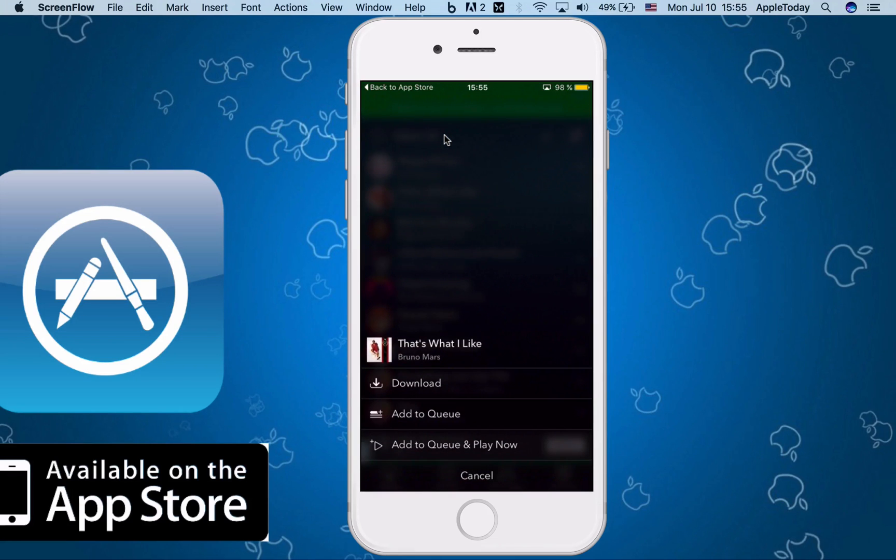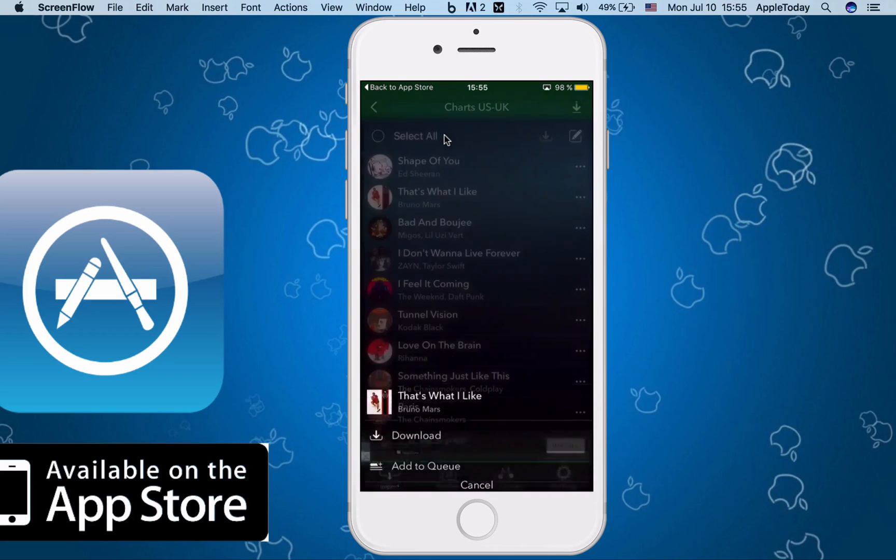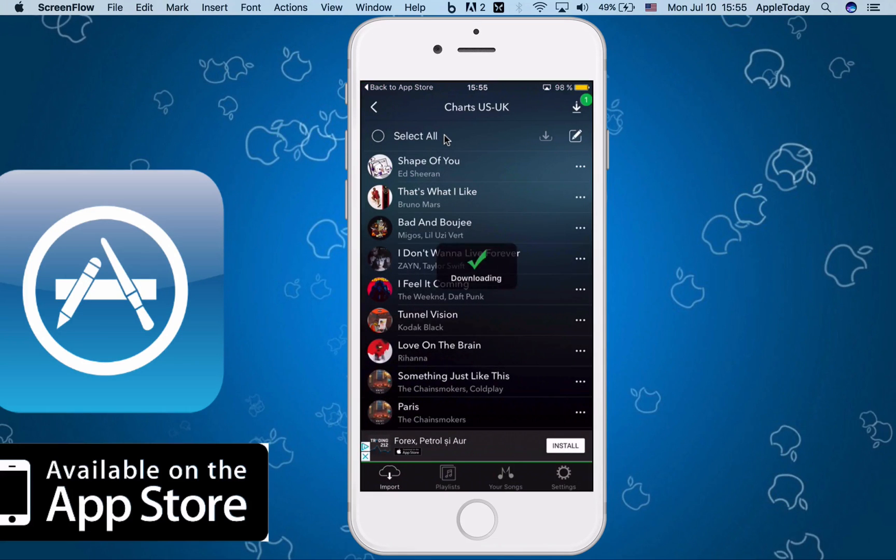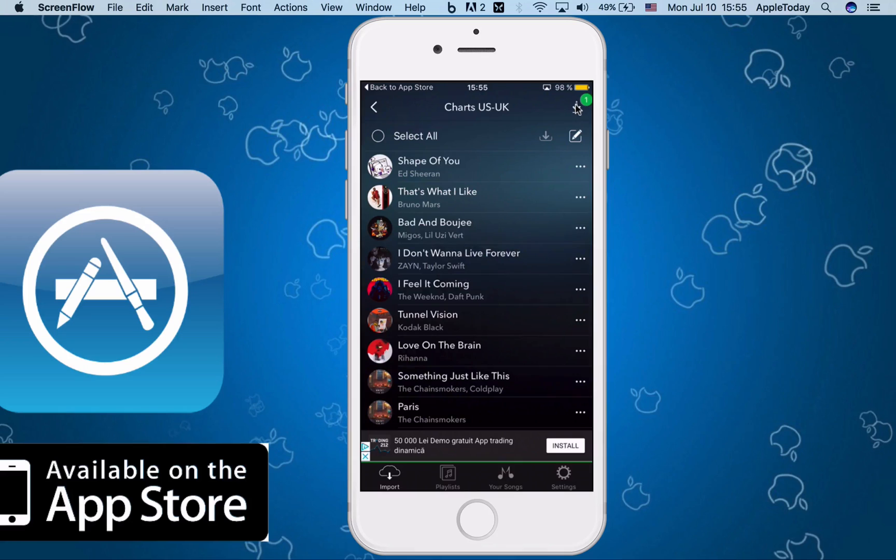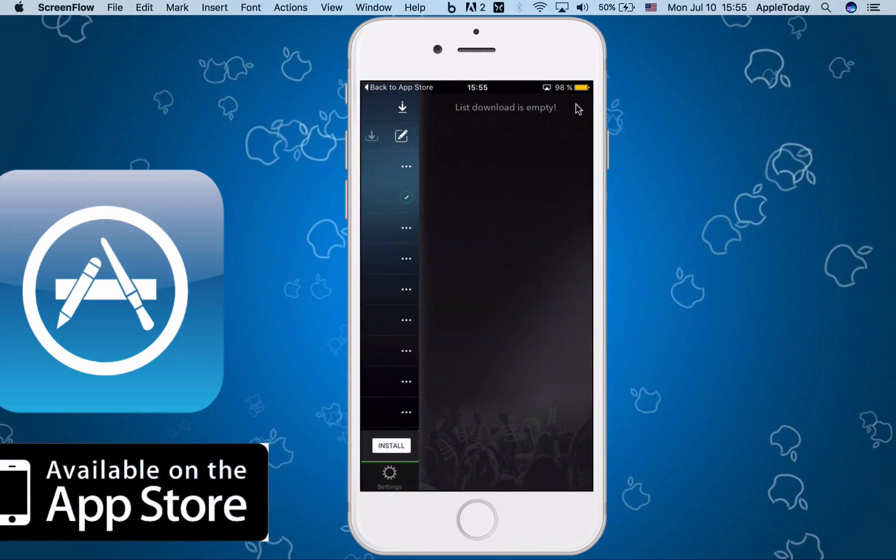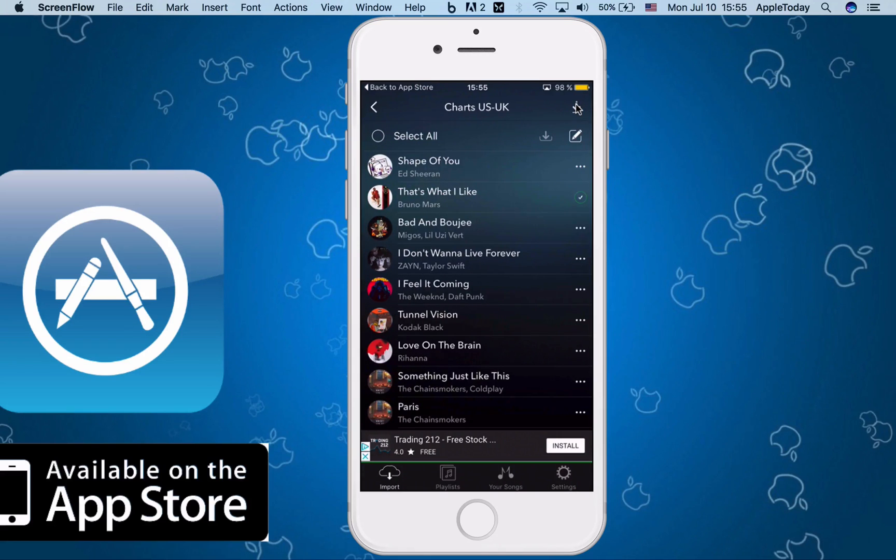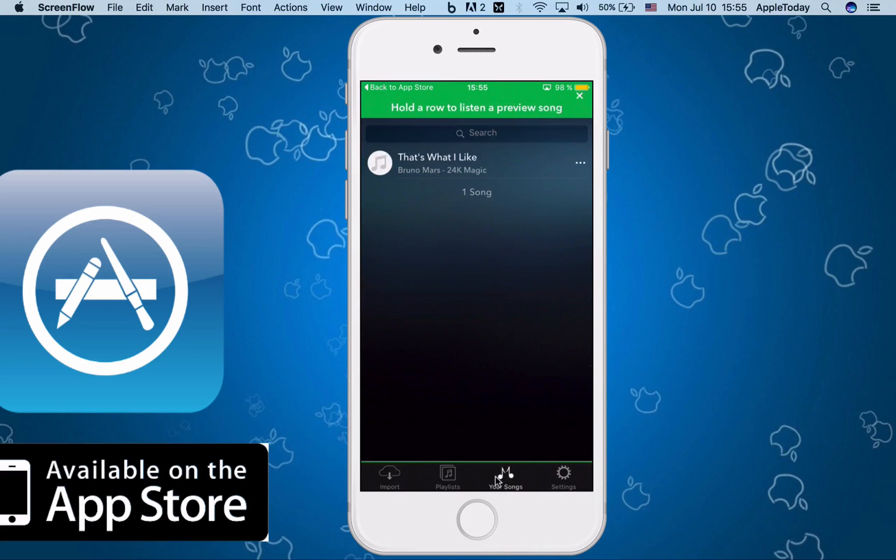I'm going to tap on this download right here. As you can see right up in this corner, you have a download button. I'm going to tap that. It says list empty because it's already downloaded. Go to your music.